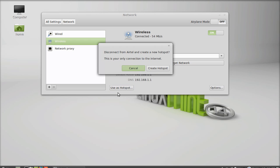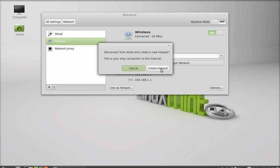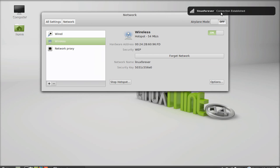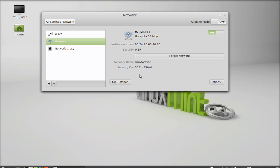And after clicking here, it will disconnect from the current network and it will create a new hotspot with the name of your computer. Just click here, create hotspot. And here you can see Airtel is disconnected and this new connection is established as hotspot.